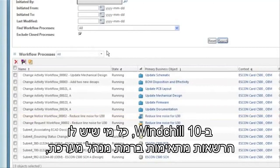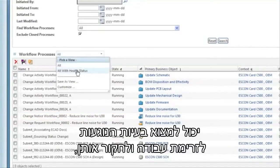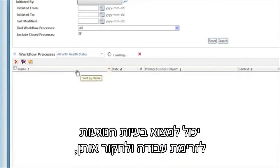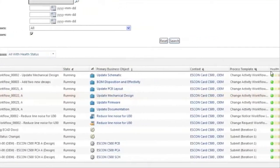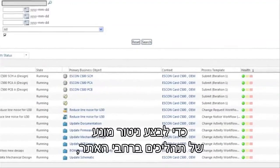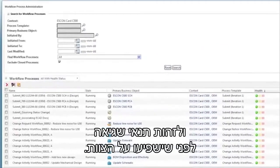In WinShield 10, anyone with appropriate manager-level privileges can find and investigate workflow-related problems, thus making teams more self-sufficient. Administrators themselves can use the same utility to proactively monitor processes across the site and identify error conditions before they impact the team.